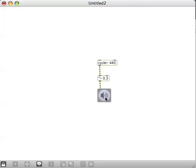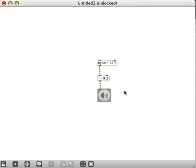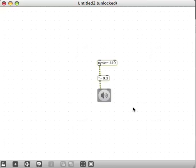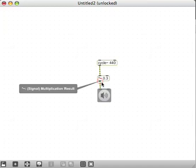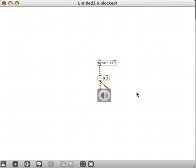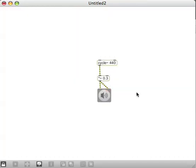Now when you click on the ezdac~ you should hear a sine tone coming out of your left speaker or headphone. If you wanted it to come out of the right speaker as well, you'd unlock the patcher — hold Control or Command while clicking in the blank space — then mouse over the outlet until you see a red circle and drag to create a second patch cord to the right inlet. Release and now when we lock the patcher and click, we should hear it out of both speakers.